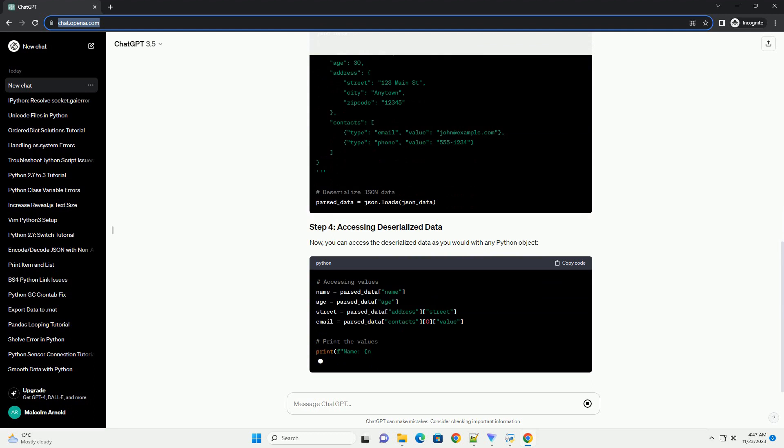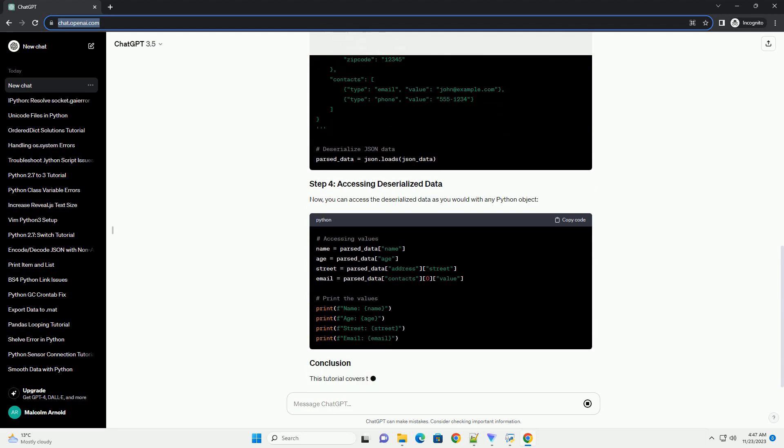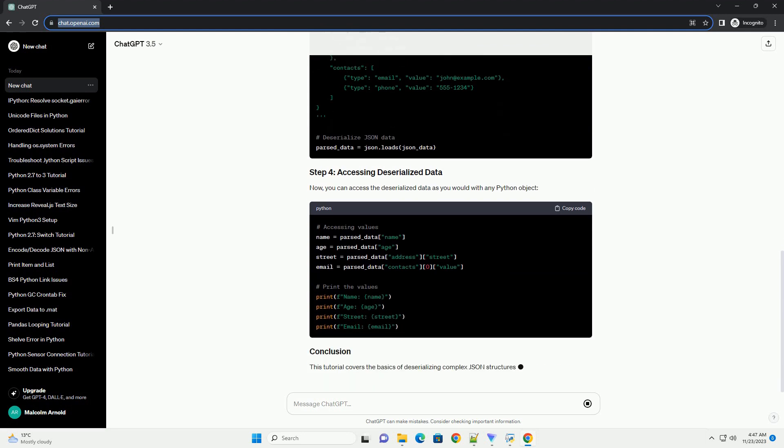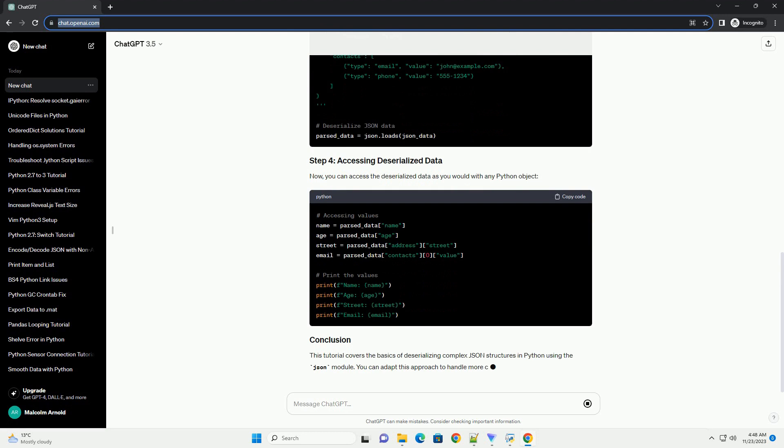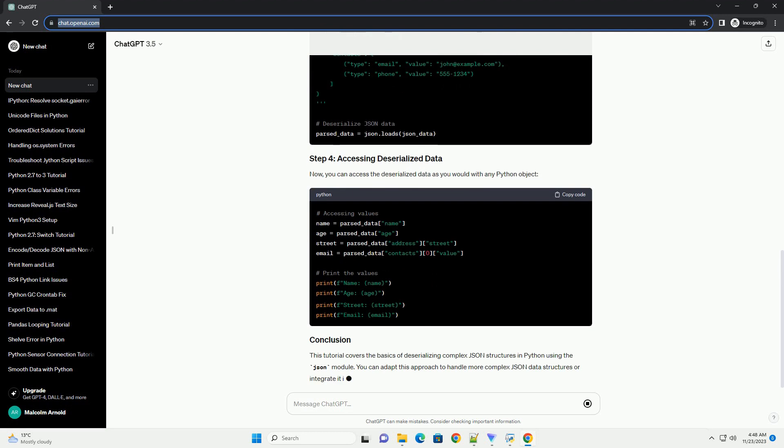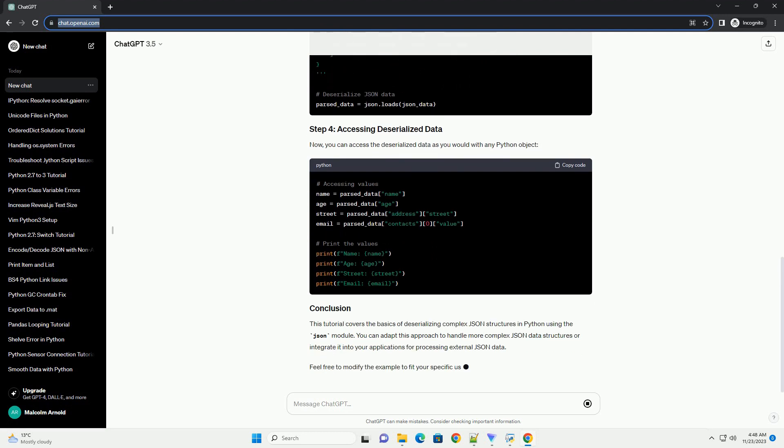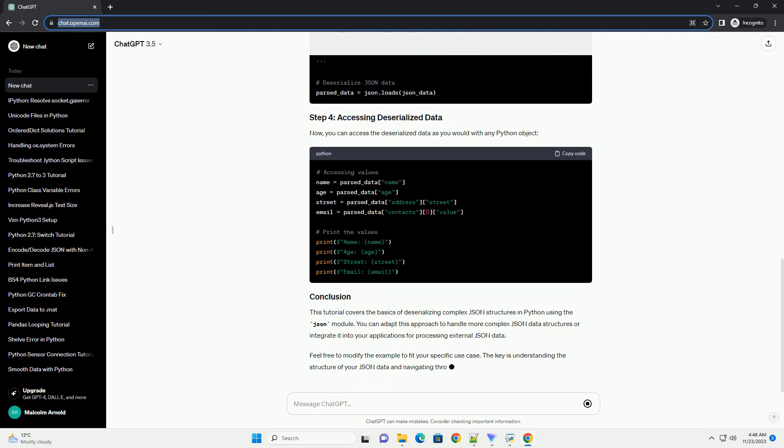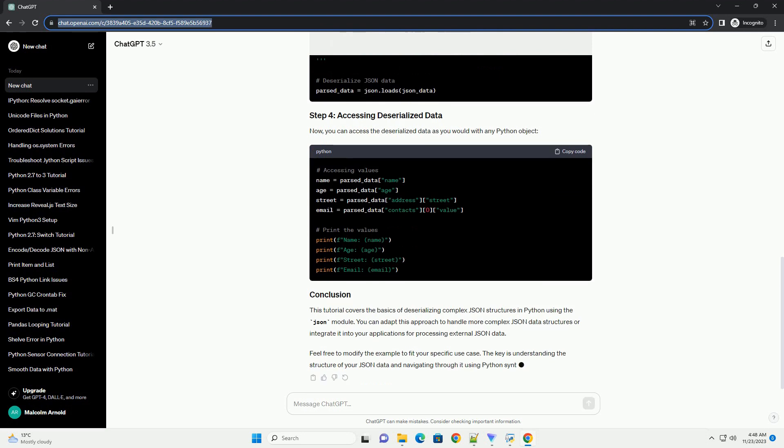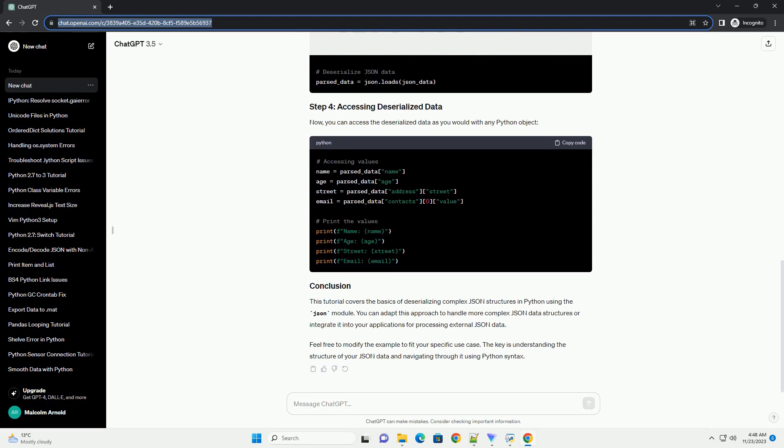you can access the deserialized data as you would with any Python object. This tutorial covers the basics of deserializing complex JSON structures in Python using the JSON module.